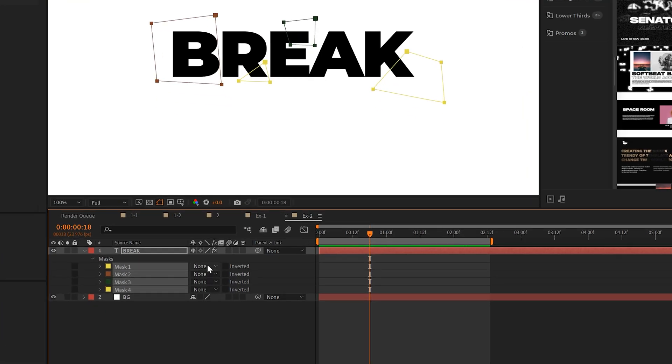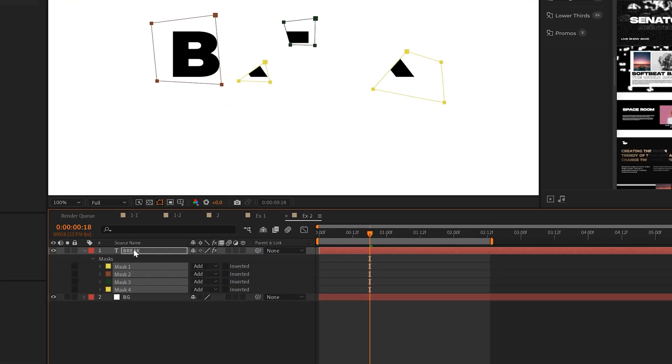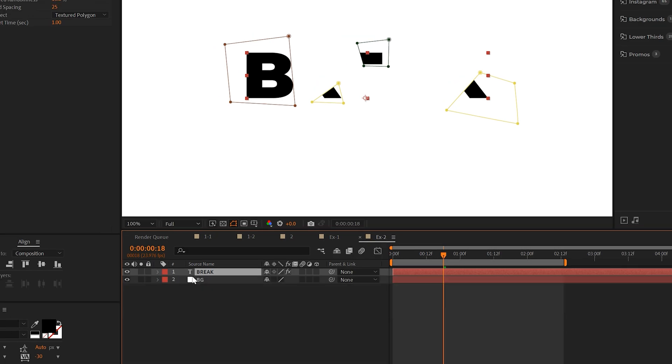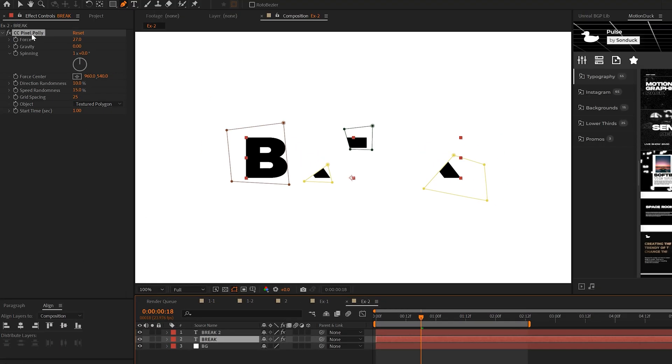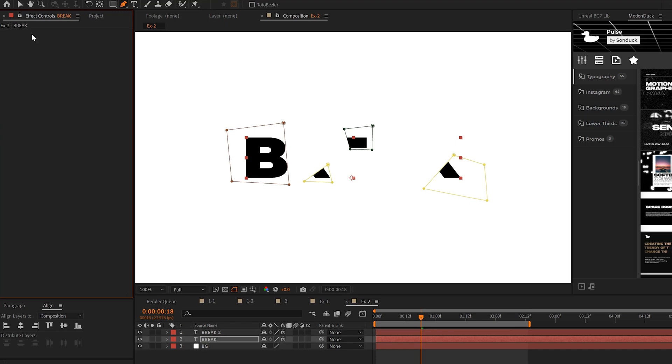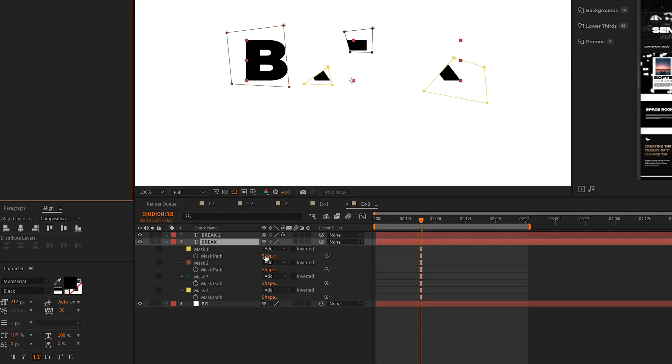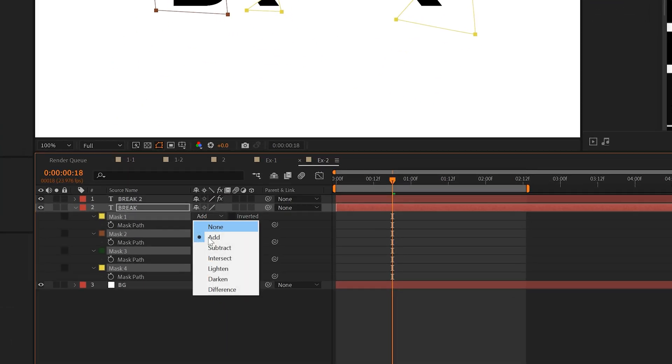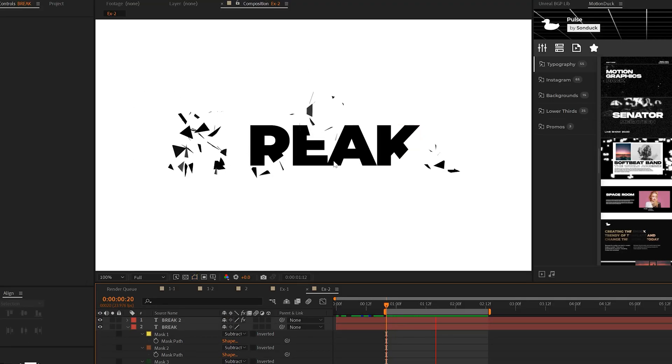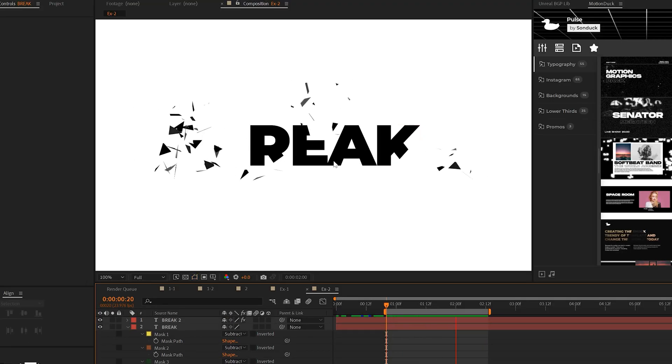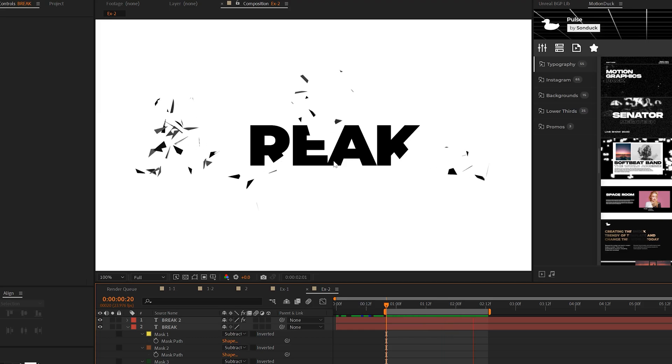Once you have all your masks, set them all to add and then take the effect, duplicate it by going to edit, duplicate, go to the bottom effect, delete the CC Pixel Poly effect, and then hit M on your keyboard to bring up mask paths and then set all the masks to subtract. And now only the areas that we have masked will break apart. And it's just a really cool and quick particle effect that we can use.